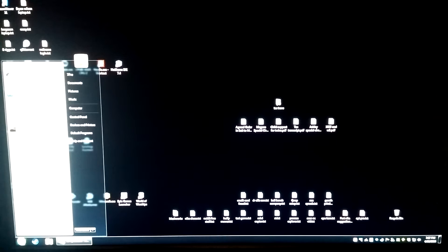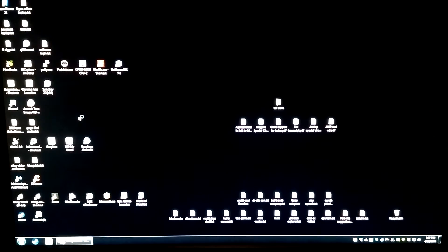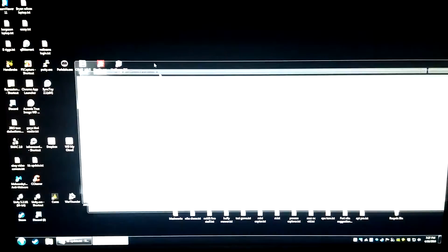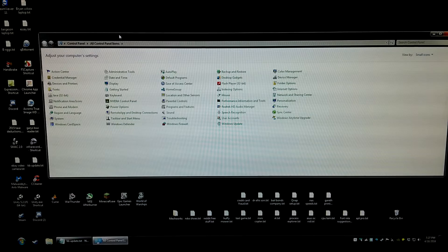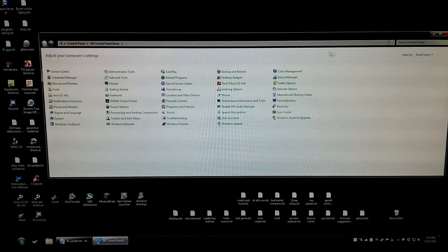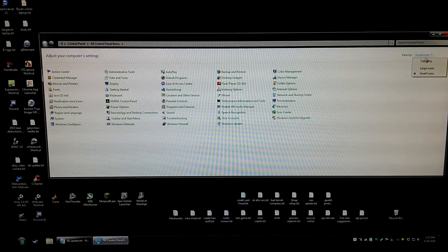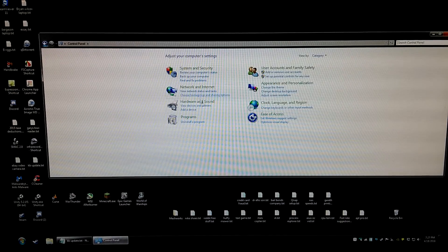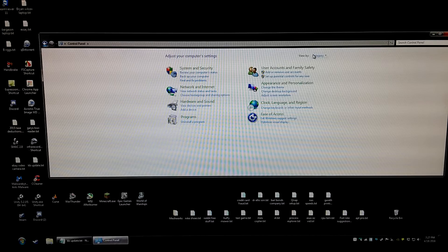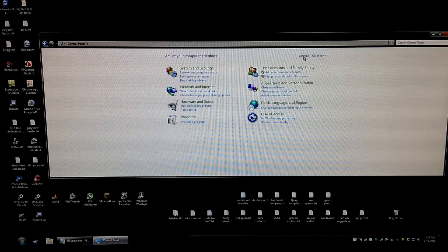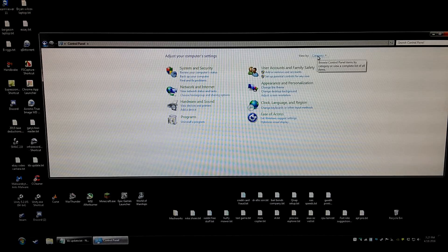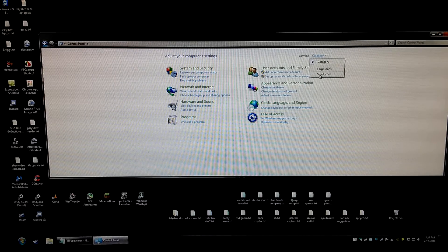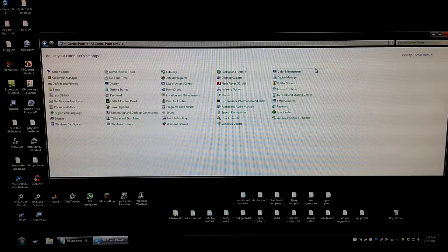If you will left click on the start button and then left click on control panel, you might see a view similar to this. This is category view and we want to swap this by selecting the view by drop down box and changing it to small icons.